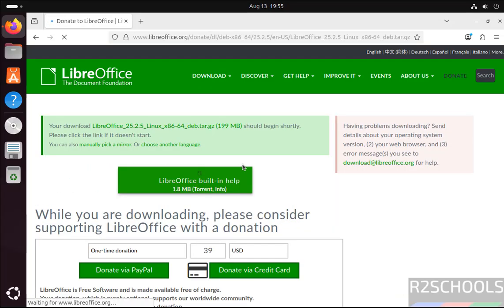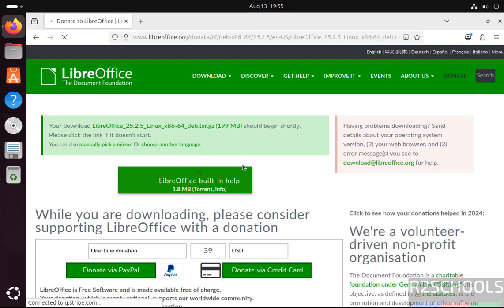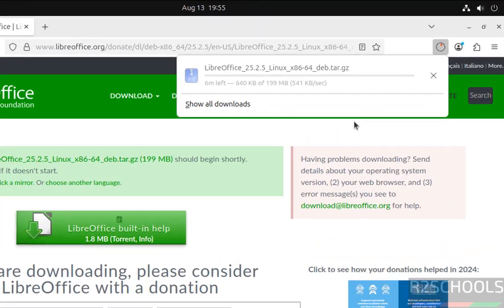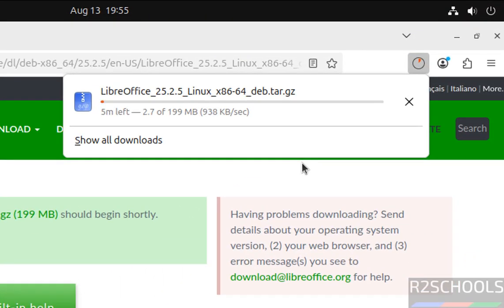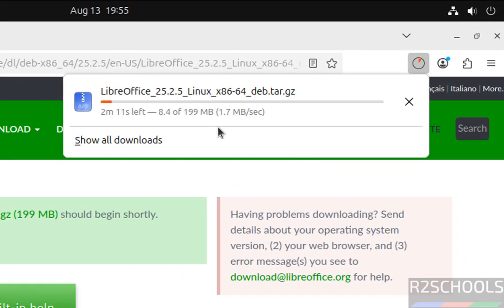Wait a moment, download will be started. See download started and its size is 199 megabytes, wait until download completes.